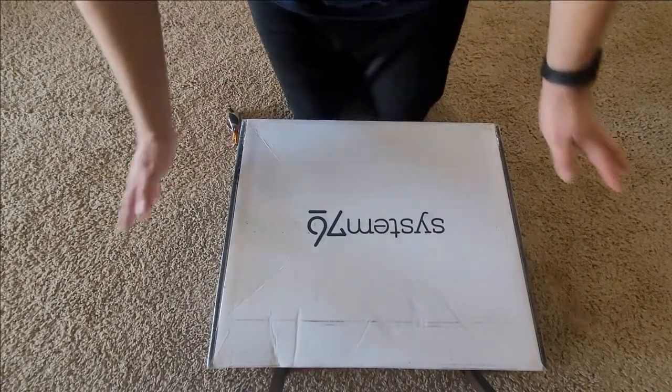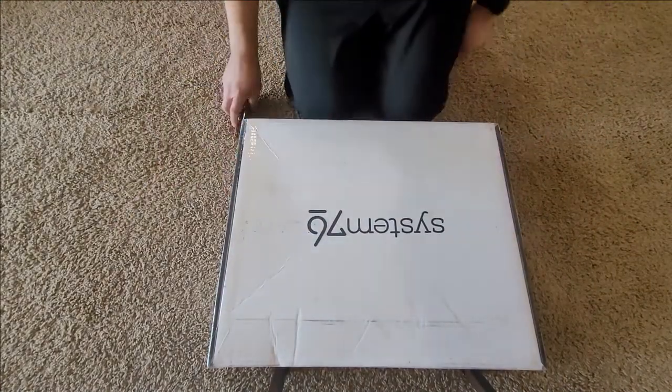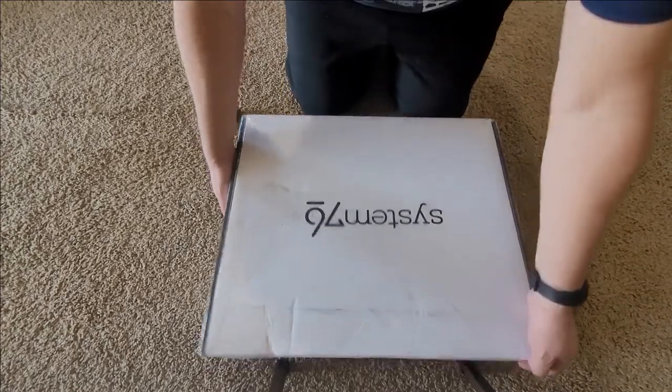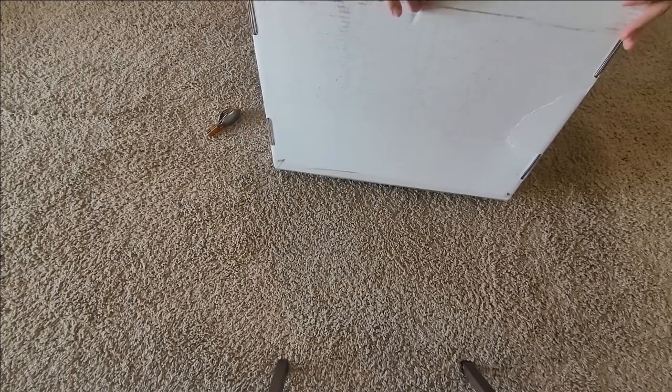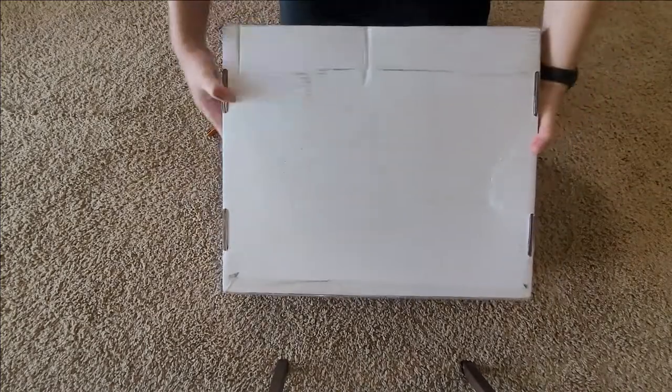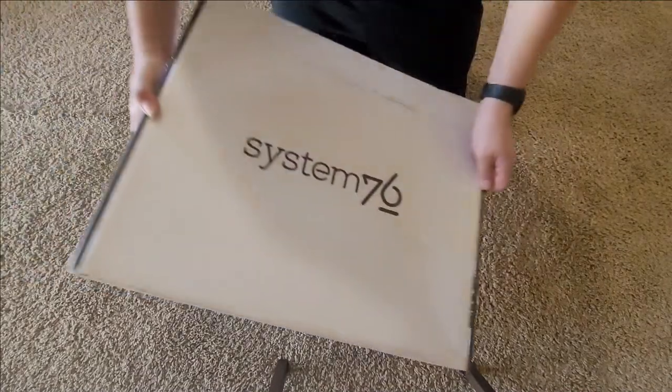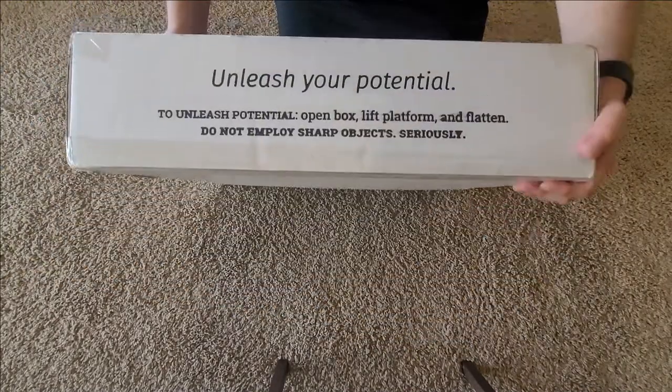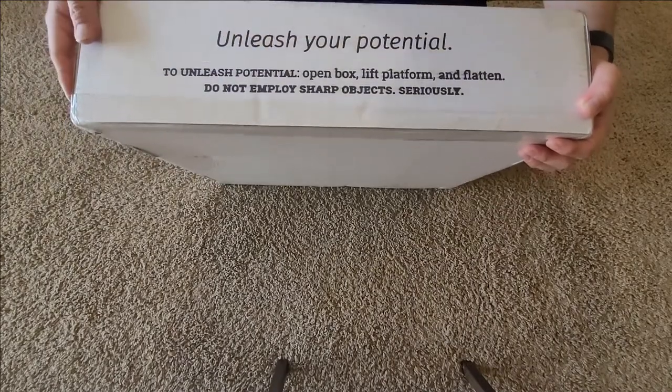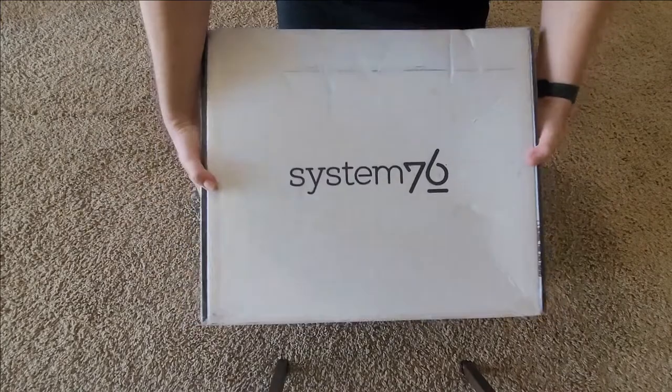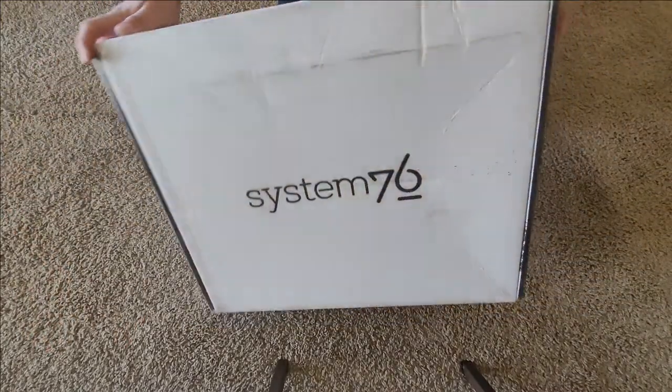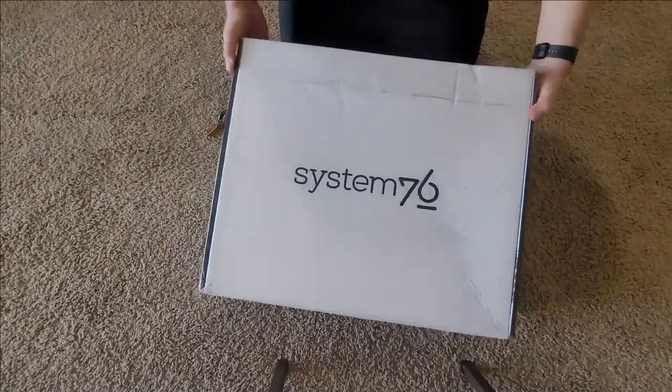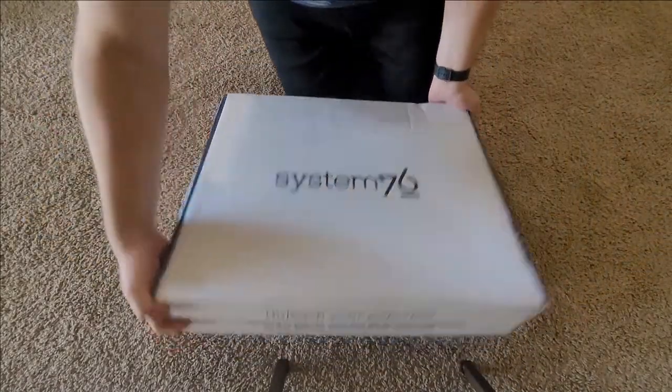Alright, so here's the System76 laptop that I ordered. Let's take a look at the box. A little beat up. Not too bad. Just a regular box. Nothing like shiny or special about it. It's definitely not Apple. Alright, I think we will. Okay. Yeah, nothing really stands out from the box itself. Let's just go straight to it.